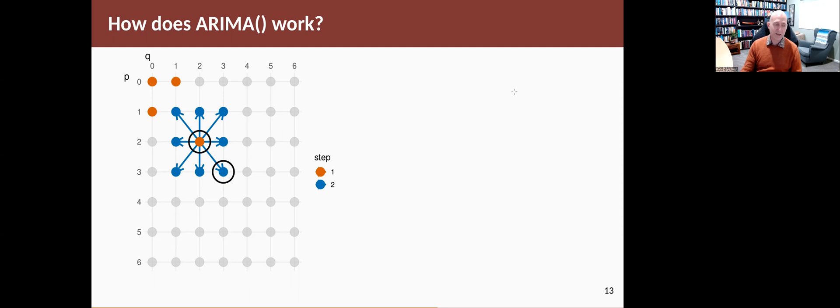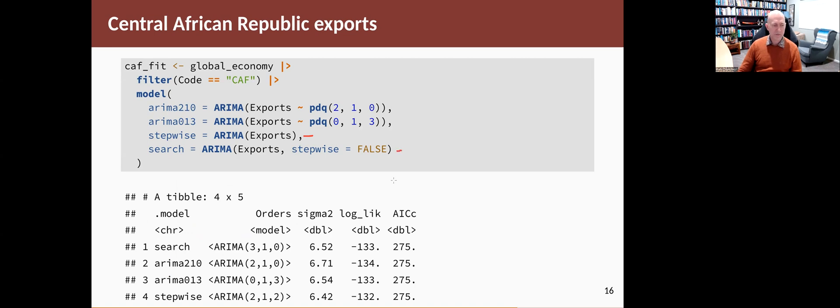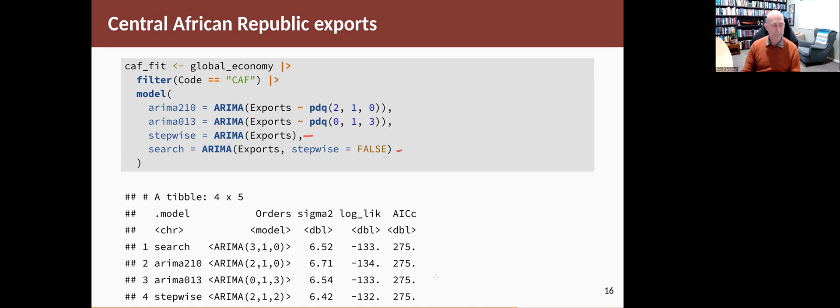When we did this, the stepwise procedure chose the 0,1,3 model, but the non-stepwise procedure, this last model, chose a 2,1,2 model. So it was a model that it hadn't actually looked at when it did the stepwise, but it turns out that it was slightly better.